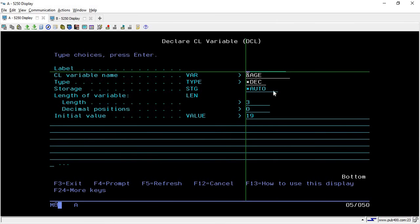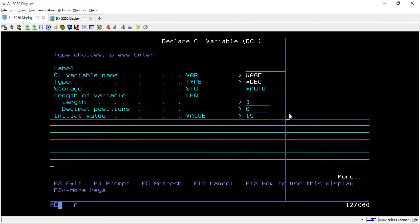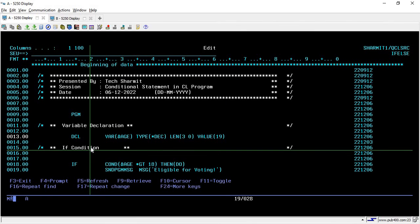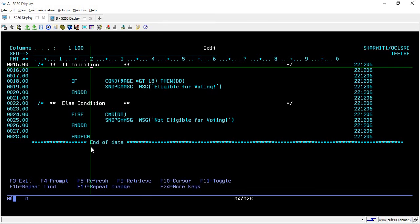We have covered the session for variable declaration, so if you are not sure how to declare a variable you can go through that session. But for this session we are going to discuss only about the if-else condition or conditional statements. So we have declared that variable. Now, to check the if-else condition — we are going to check some particular condition, and if it is true then we will perform some action.